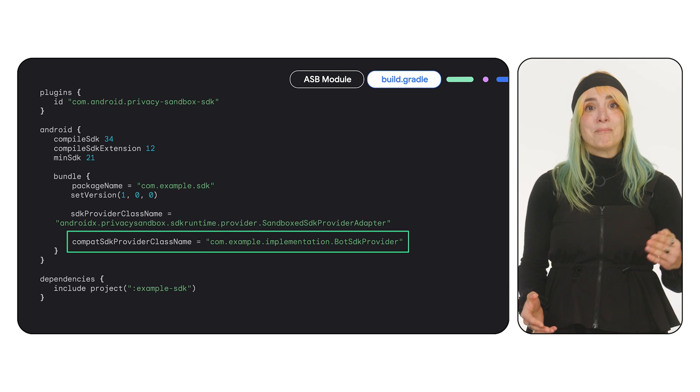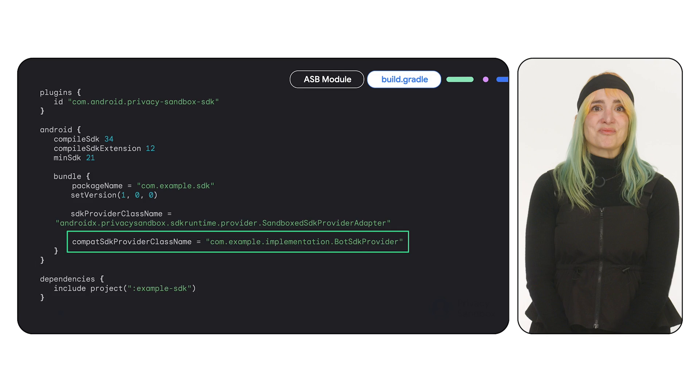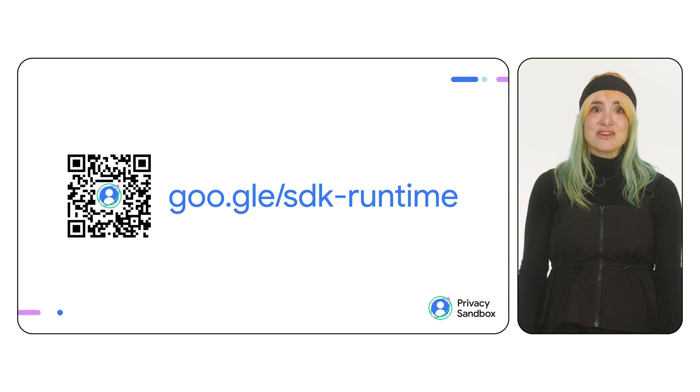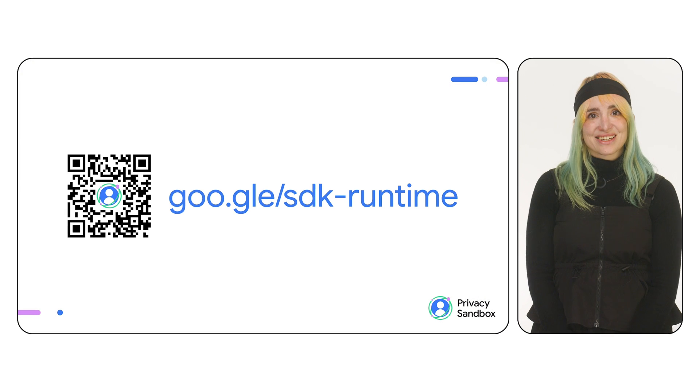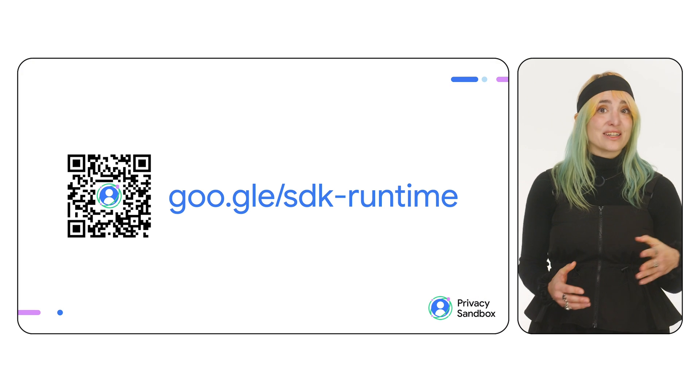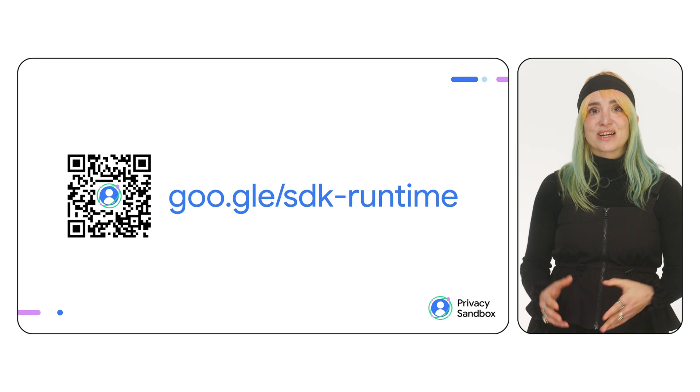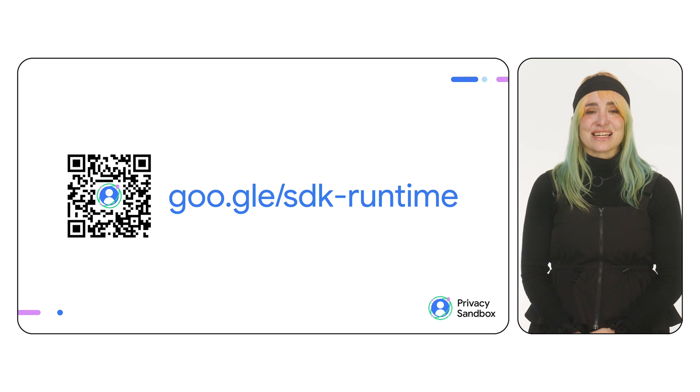You can now build and consume this RE SDK. To accelerate your journey, visit the Privacy Sandbox developer site. You'll find code samples, the SDK developer guide, latest announcements, and channels for feedback. Thanks for watching. Watch the other episodes in this video series to learn more about how to build, consume, and test SDKs in the runtime.